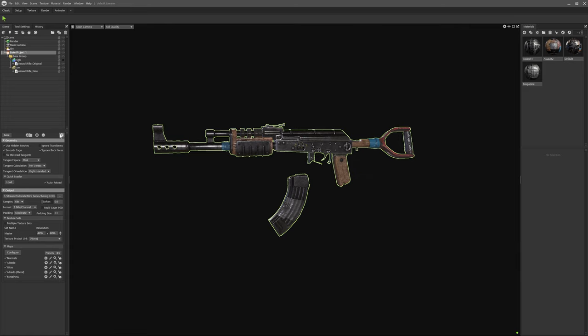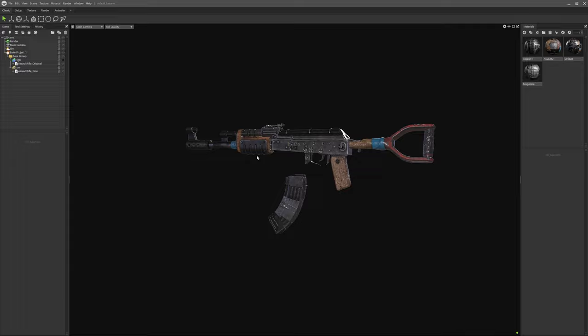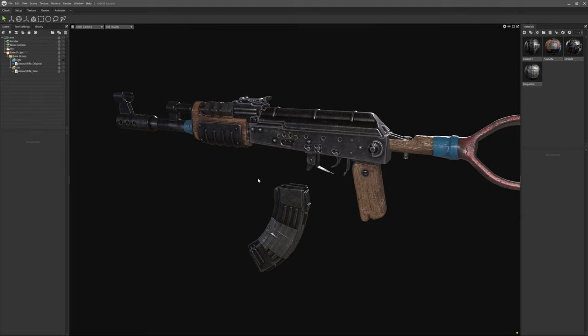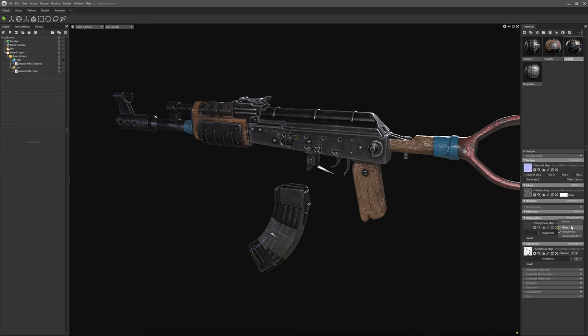Once the bake is done, hit the preview button to automatically assign the material to the low poly. This is looking great, but there's a few issues that I think can be easily resolved. Firstly, we're missing the gloss, so let's reassign this to the model.